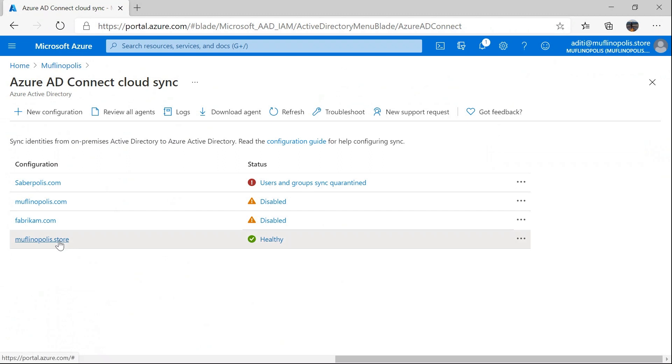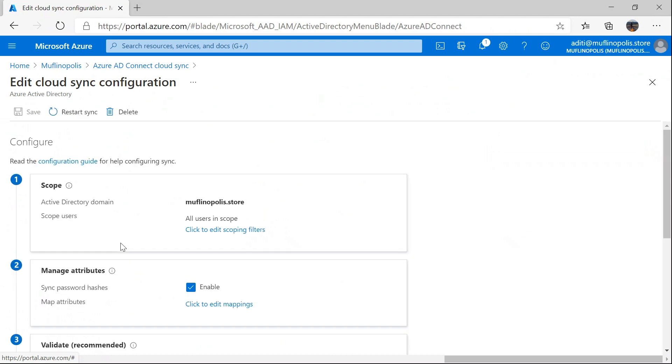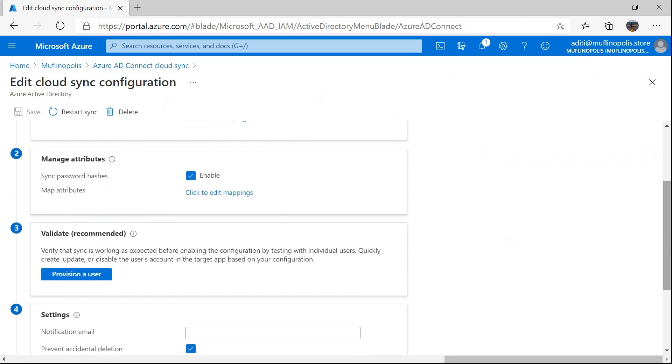Once I click on the domain, it takes me to the edit Cloud Sync configuration page. Here, there are many configurations to play with. However, I'm going to go to validate, which will let me validate the configuration on a single user before you enable the configuration for everyone. So I click provision a user.